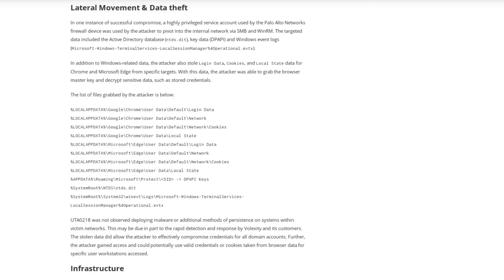The data that the attackers stole would allow them to effectively compromise the credentials for all of the victim's domain accounts. And of course, the stolen cookies and login data could allow compromise of various specific online accounts as well.